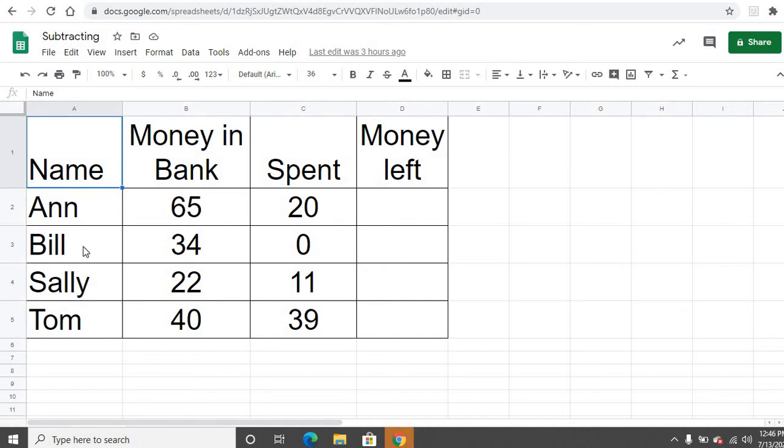Here we have four people, Ann, Bill, Sally, and Tom, and they have money in the bank. And then this week they spent some of that money.